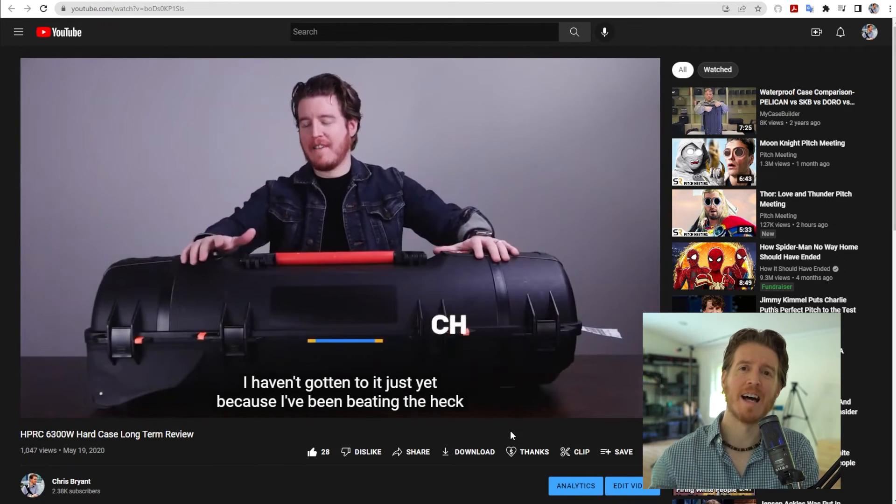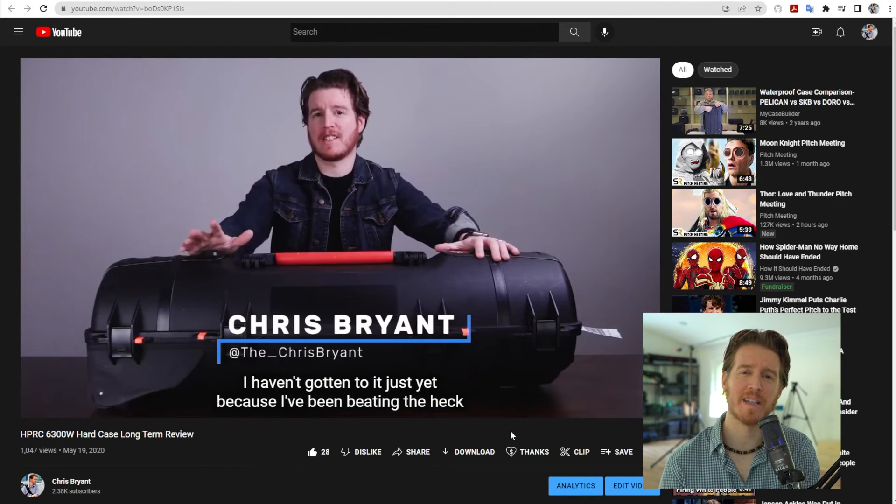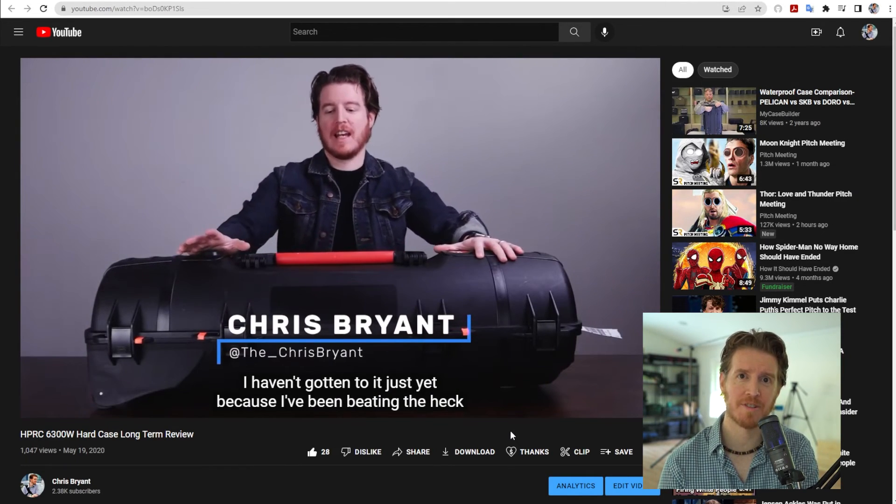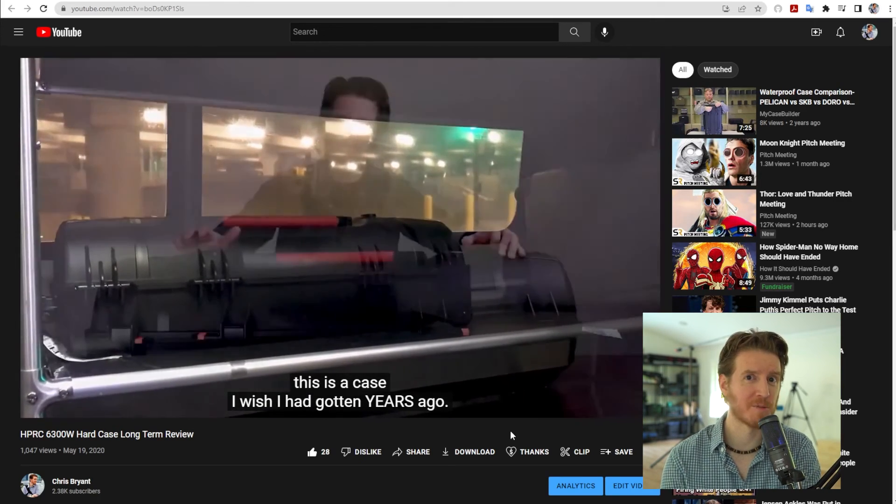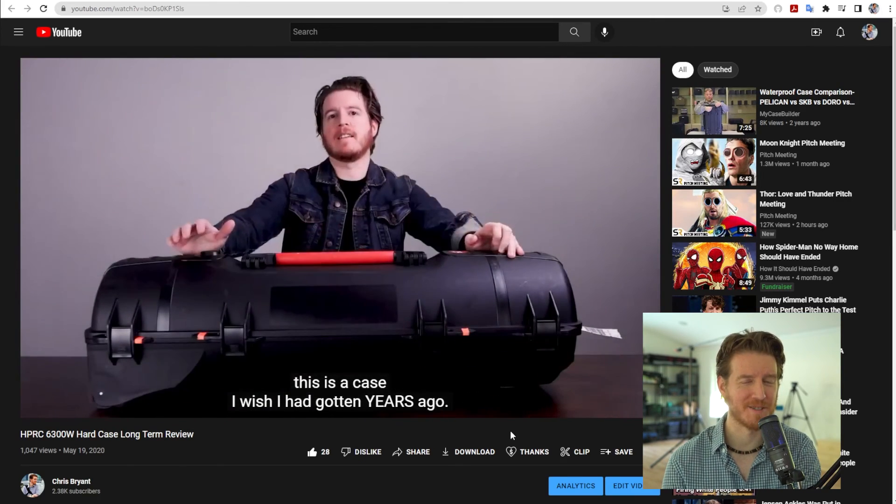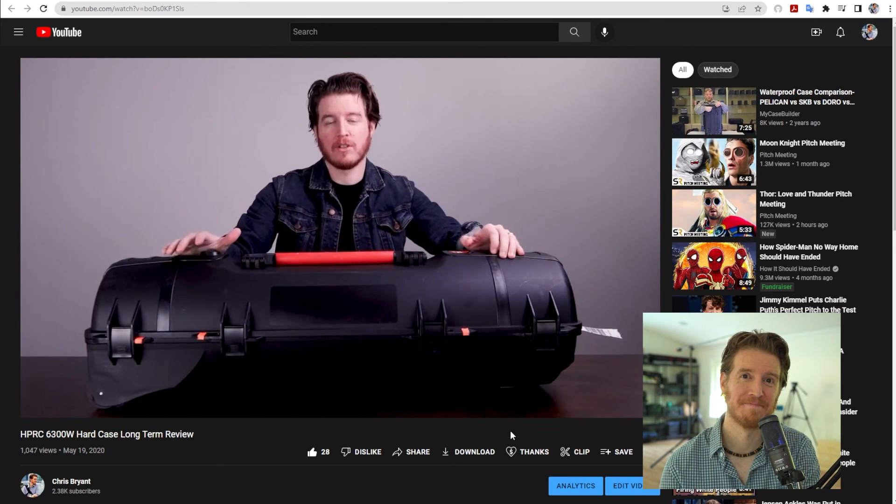It is now live for the world to see with accurate captions. Hopefully that helped you guys. Thanks so much for watching. I'll see you next time.